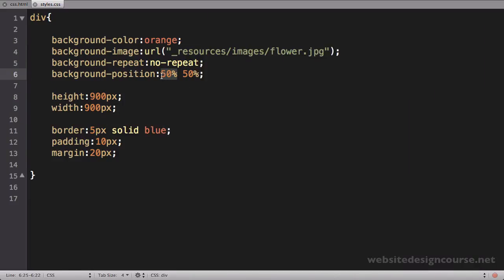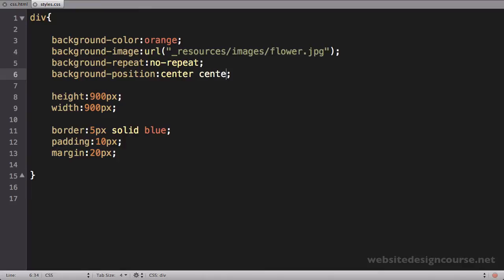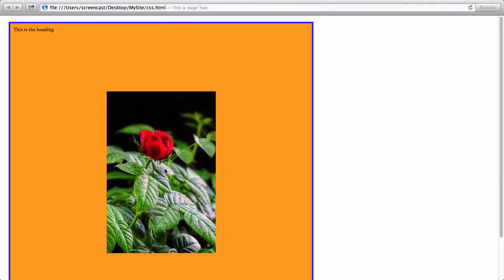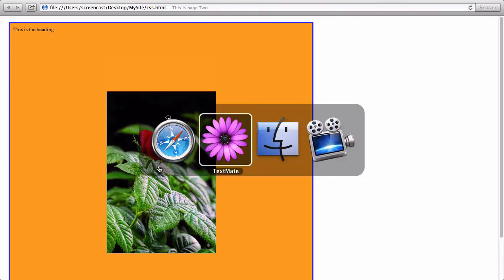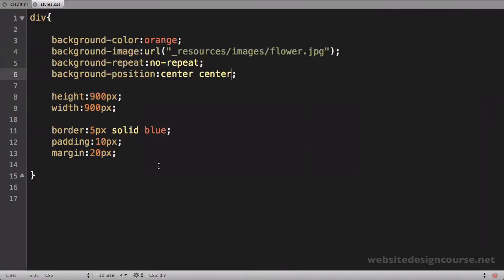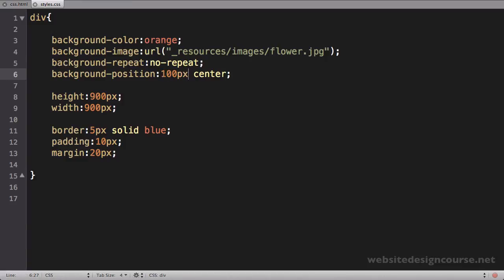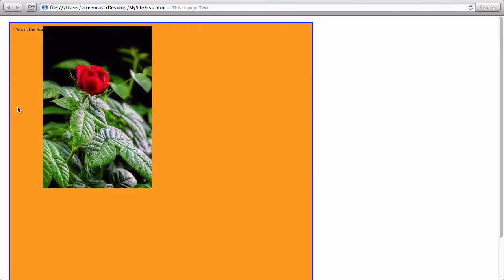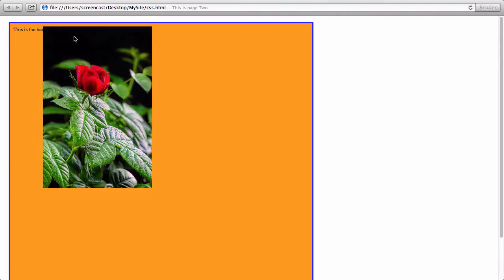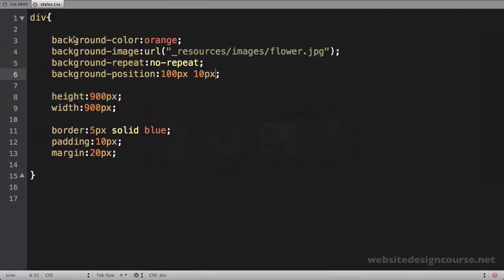And I can also use the values, the keyword values, center, center. Save and refresh, and it'll also place it in the middle. So keywords or values, or lastly, finally, I can use pixels. So I can say something like 100 pixels, and let's just do 10 pixels. And save that and refresh. And you can see that offset is always first from the left side. So it's 100% from the left, and it's 10 down from the top. So I can use hard pixel values if I need to position it in a specific location, those keywords, or those percentages.